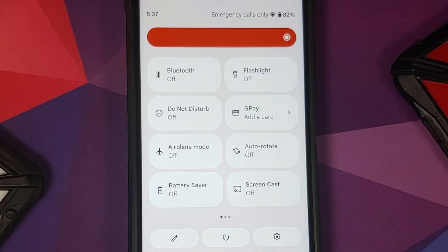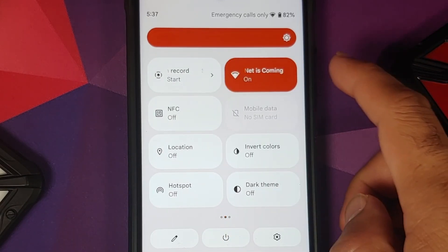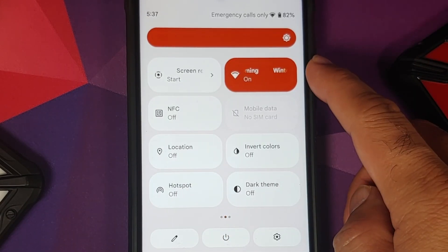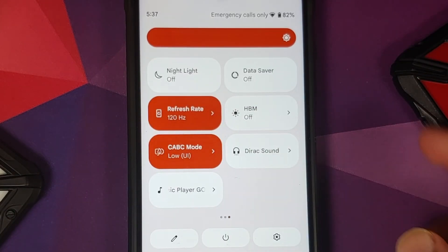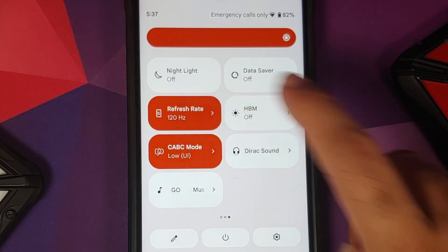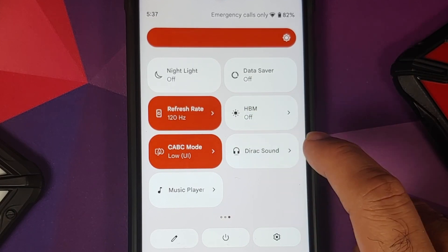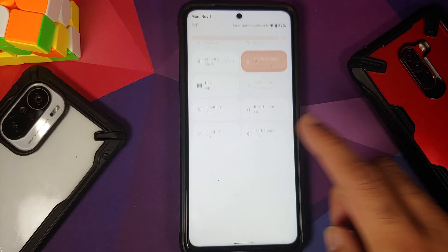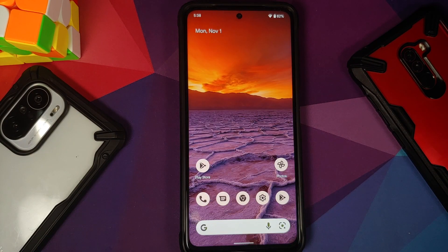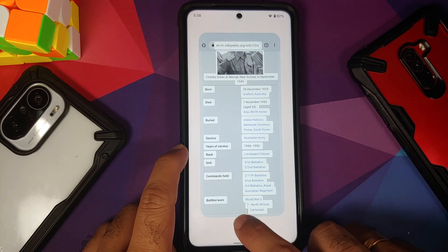This is how your quick settings panel is going to look like. You do have a bunch of tiles, and they have added the independent mobile data and Wi-Fi tiles. Other than that, you also have tiles to change the screen refresh rate. HBM is there, CABC is also there, along with a tile for Direct Sound Enhancer. Next up, let us have a look at the recents — you do have your Pixel Launcher in the building.